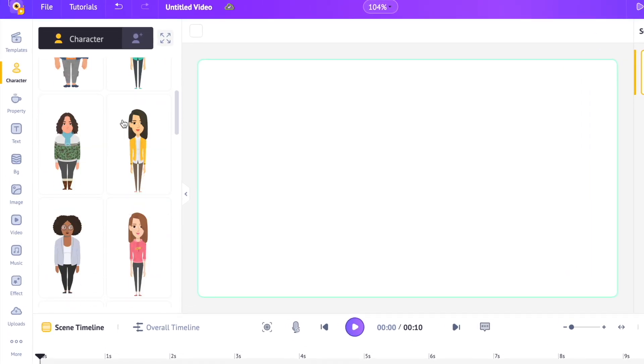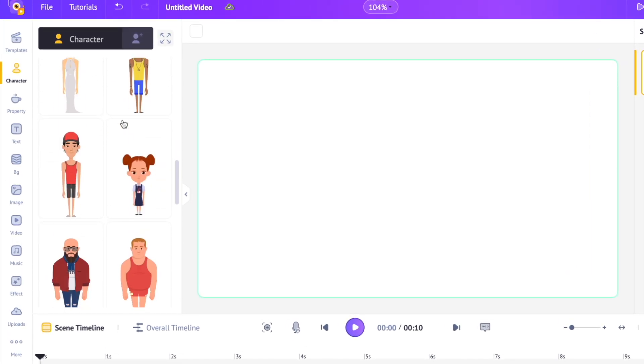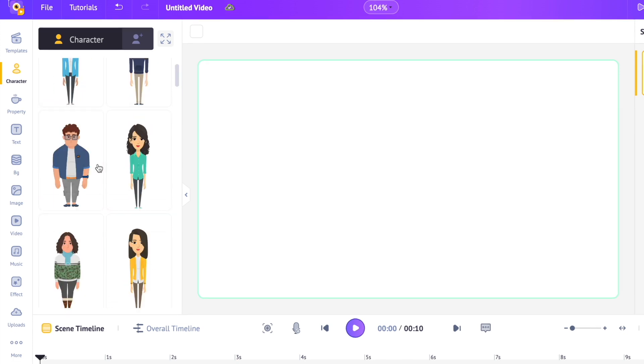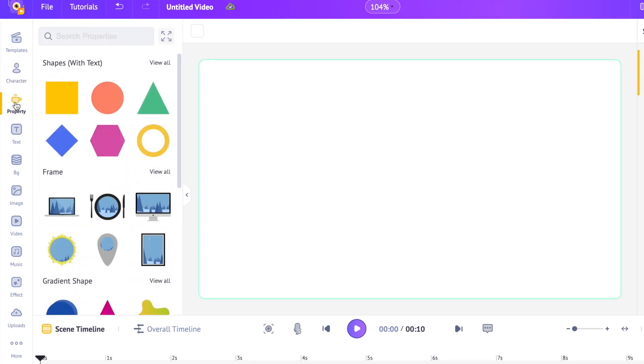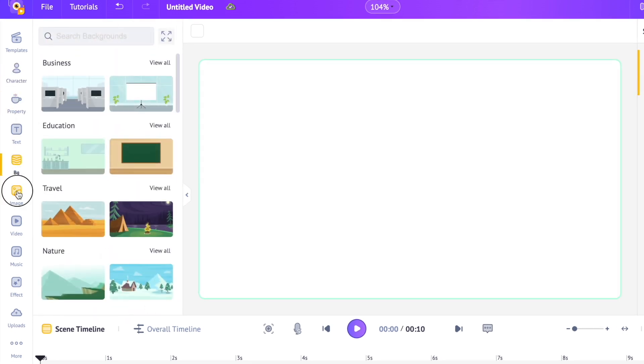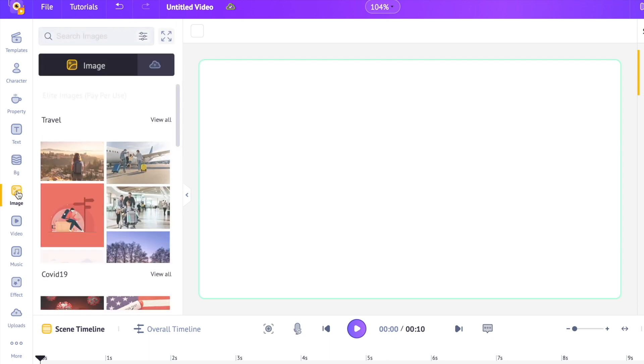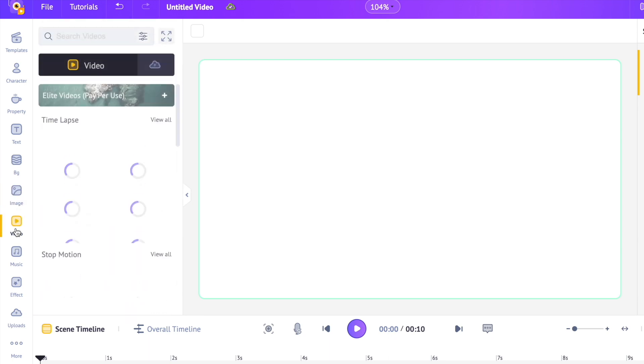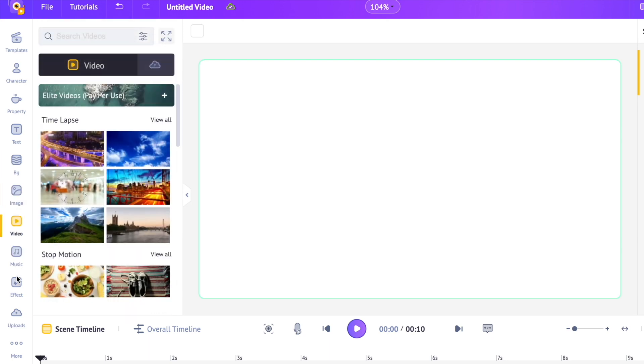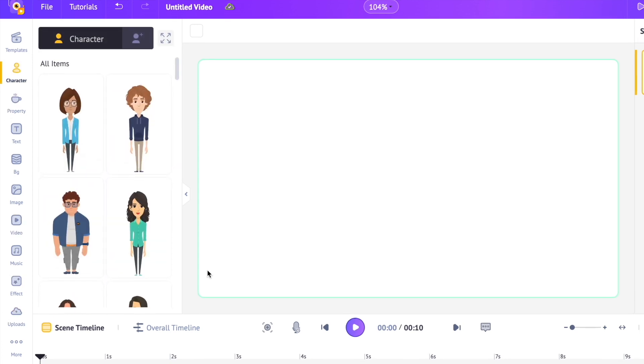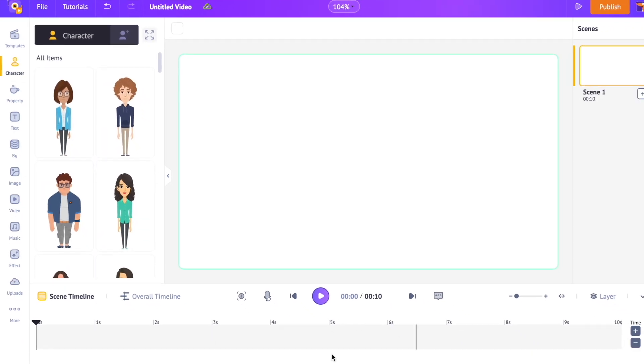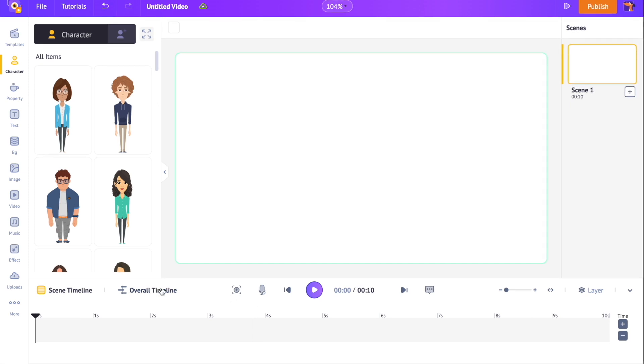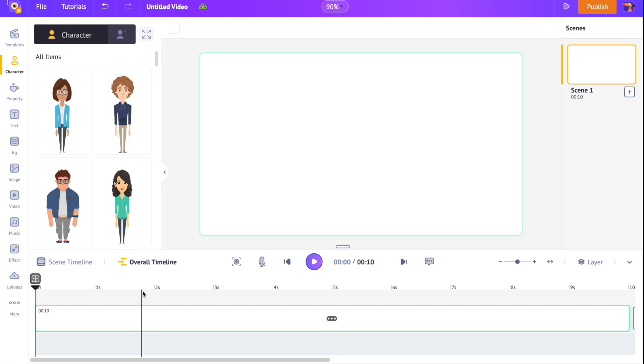On the left hand side is the library. Here is where you can find elements like animated characters, illustrations, backgrounds, images, videos, music tracks that will be needed to create a video. On the bottom is the timeline. Here's where we will be editing and customizing the elements that will appear on the video. It is further divided into scene timeline and overall timeline.